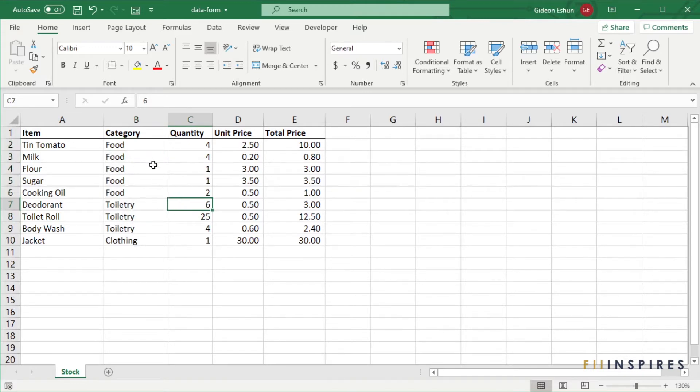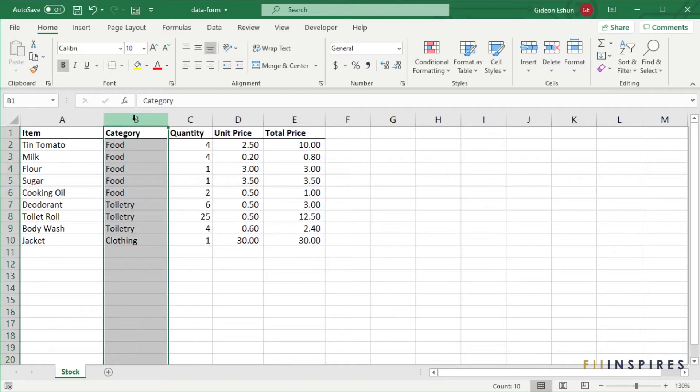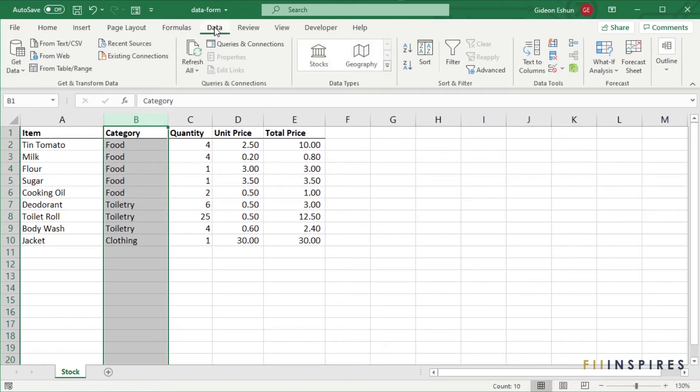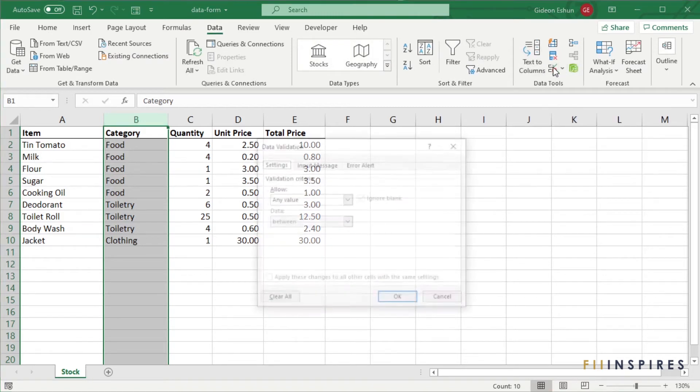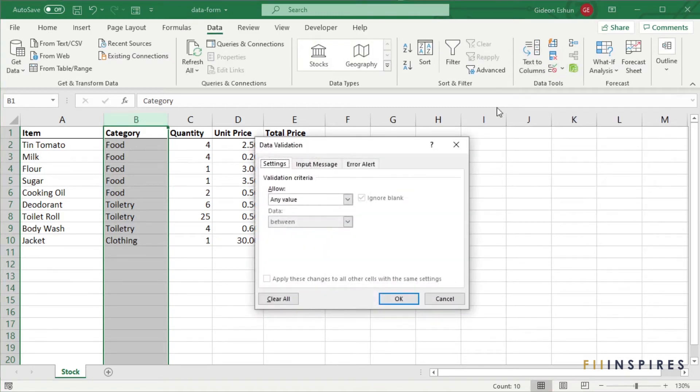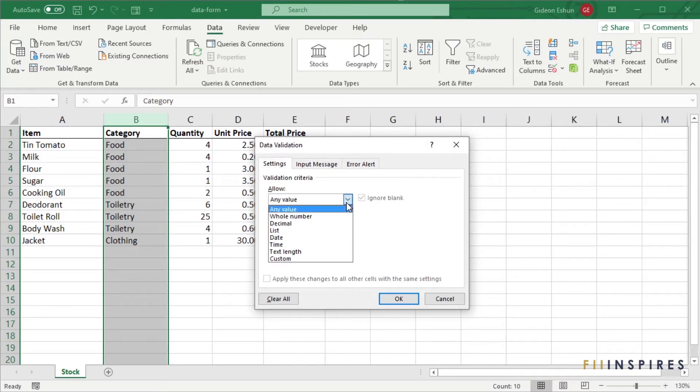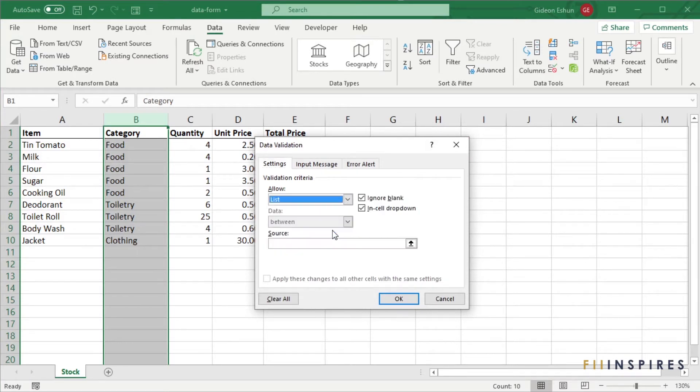Select the column you want to apply the validation to. Click on Data menu and click Data Validation from the Data Tools section of the ribbon. When the Data Validation dialog box appears, select the list validation type.